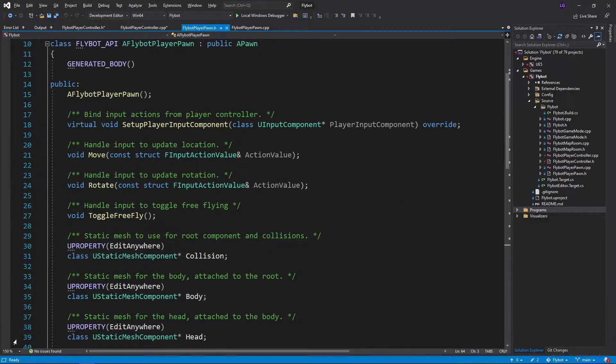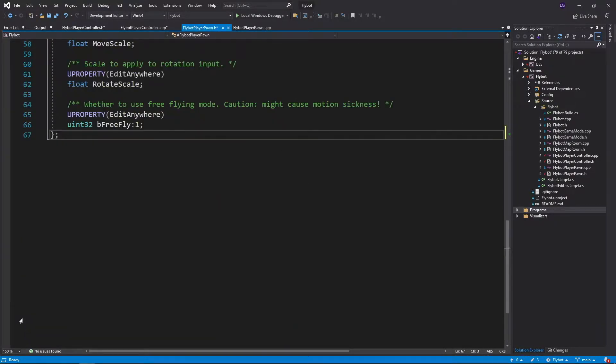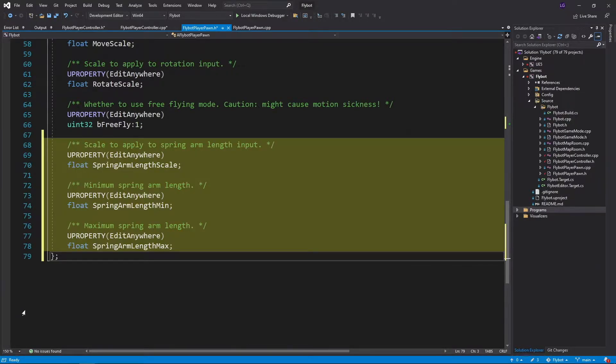In FlyBotPlayerPawn.h, we'll declare a function to handle this new input called UpdateSpringArmLength. We'll also declare three new properties in this class to control the sensitivity of this input, as well as the min and max values of the spring arm.